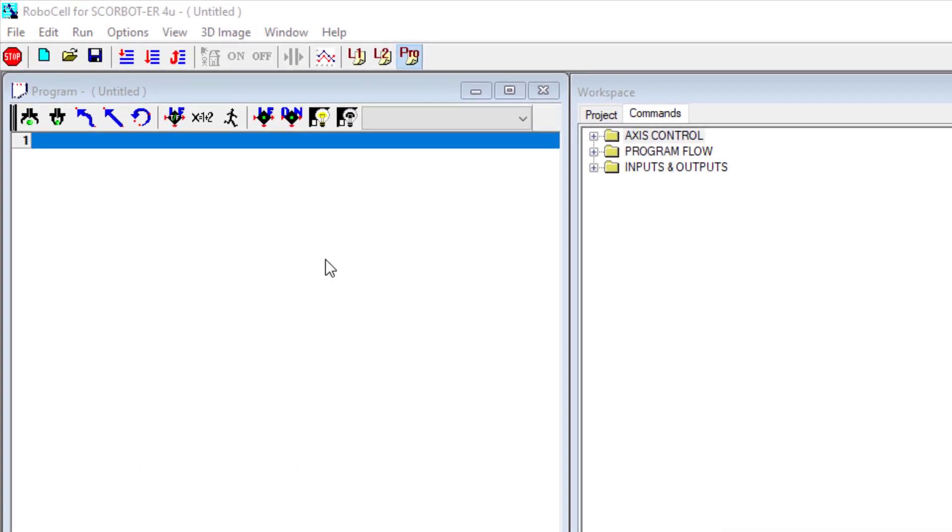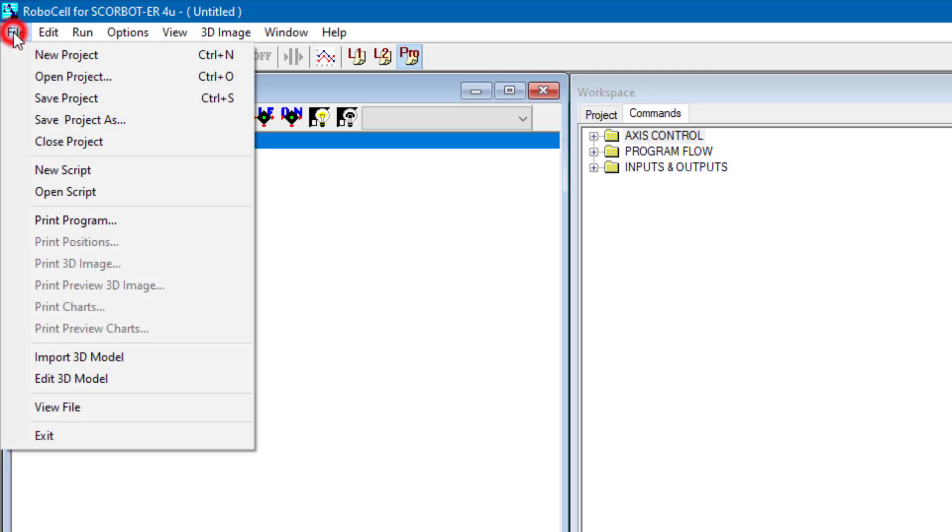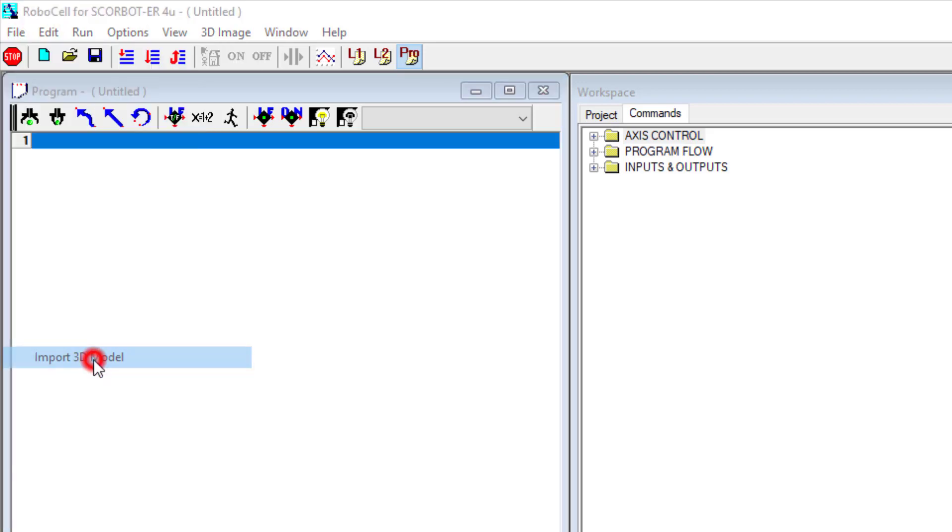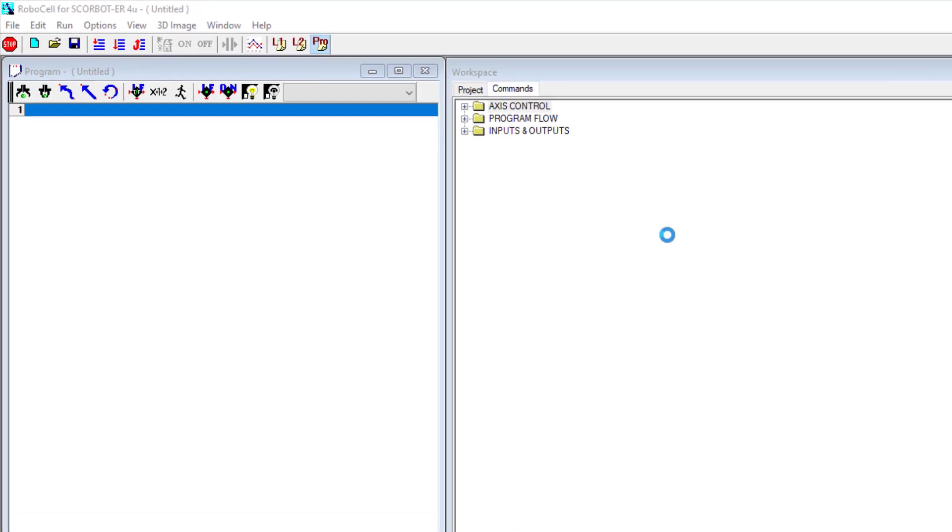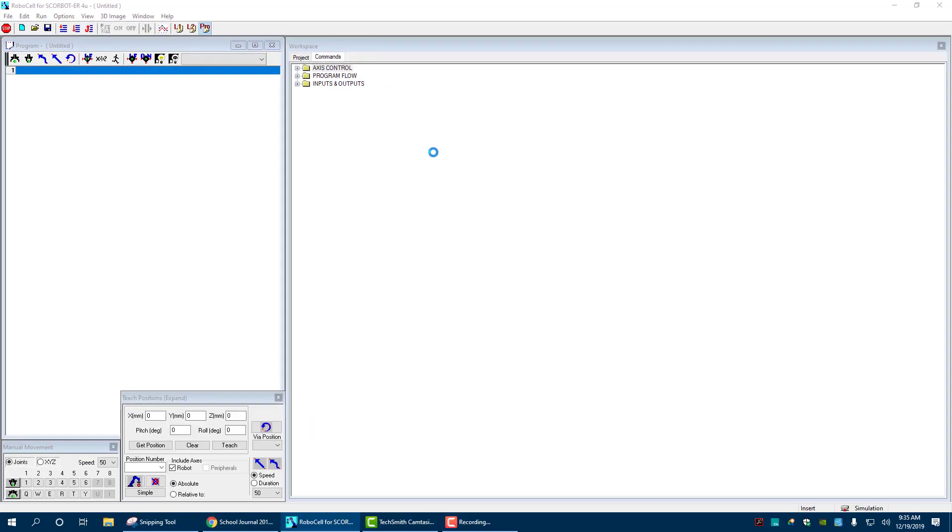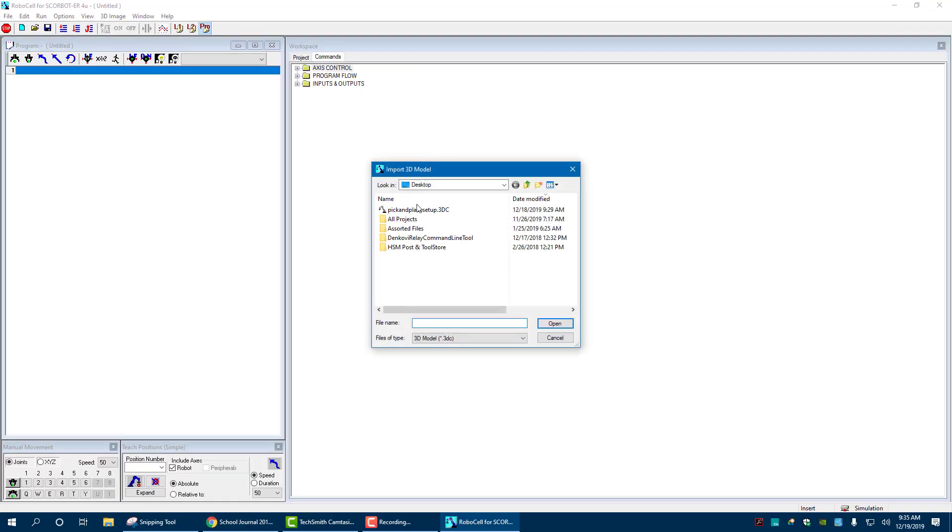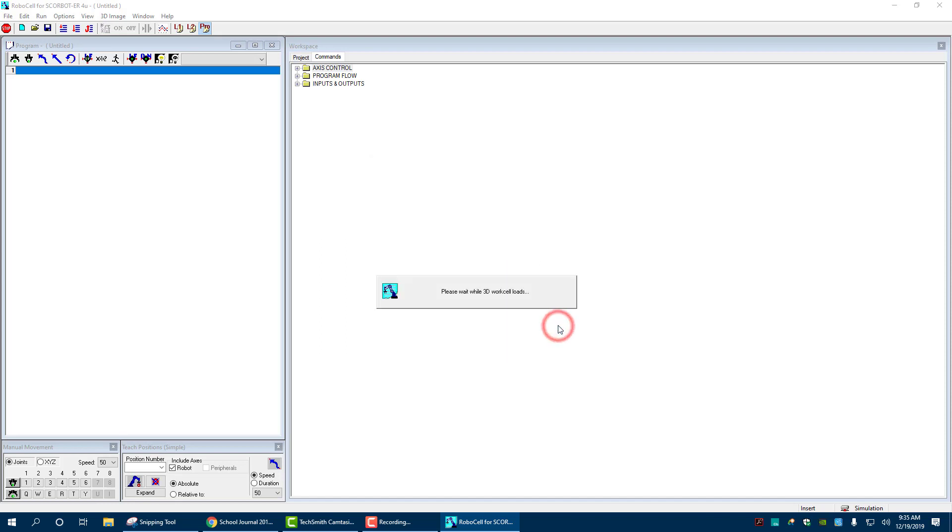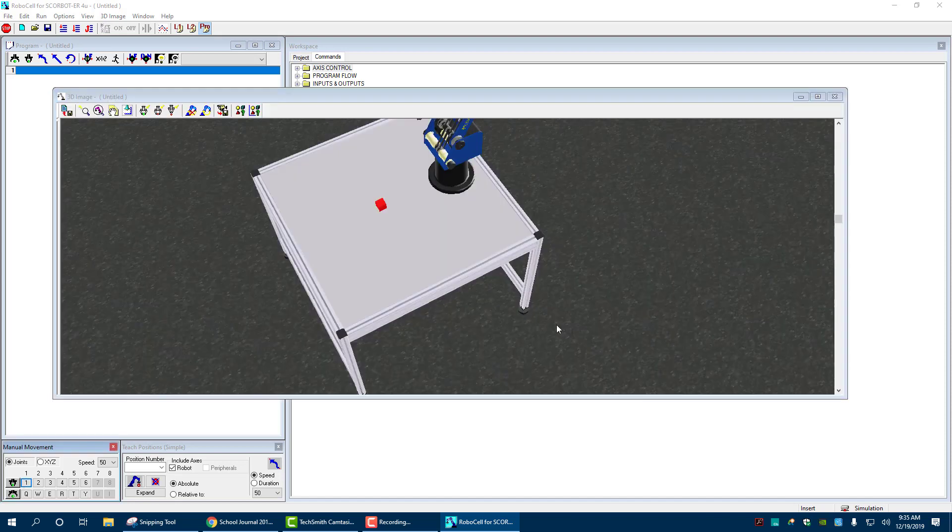And now remember if we want to bring in our ER4U robot, you're going to go to file, import 3D model. Now mine's on my desktop so I should be able to find it easily. There we go. There's my pick and place. This is for our first setup. I'm going to hit open.